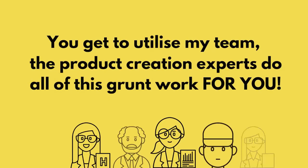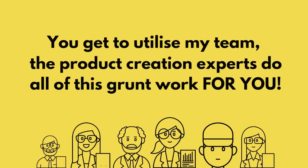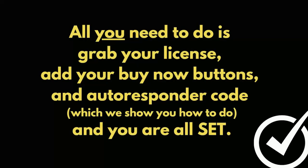You get to utilize my team, the product creation experts, to do all of this grunt work for you. All you need to do is grab your license, add your buy now buttons and autoresponder code, which we show you how to do, and you are all set.